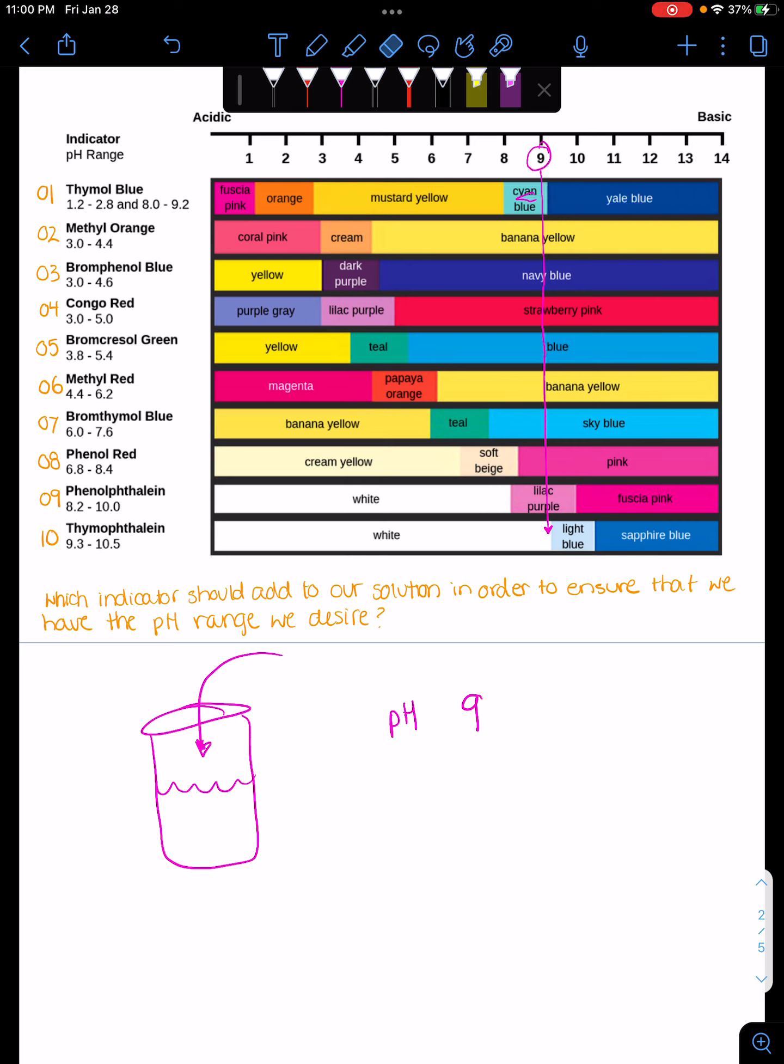So cyan blue would work. Navy blue? Nope. Banana yellow? Nope. Strawberry pink? There's no changes here. Pink? I don't know. It looks like it's gonna change at 8. But maybe that'll be a good thing. Lilac purple? Sure, maybe. And then this one seems pretty good too.